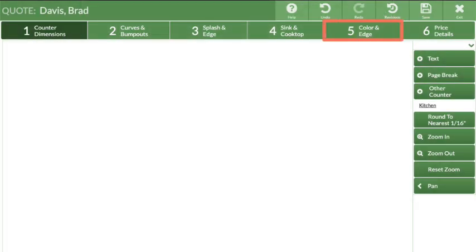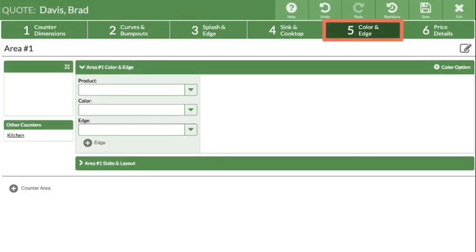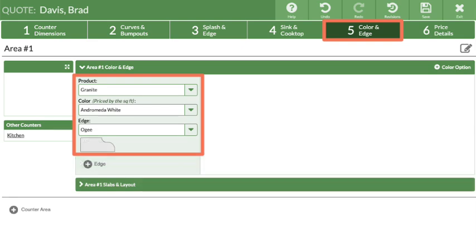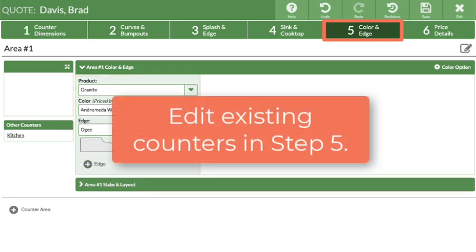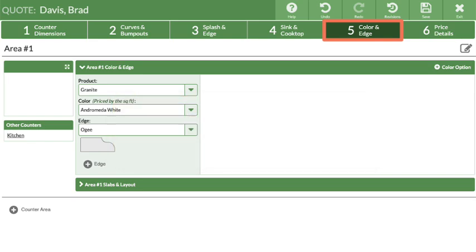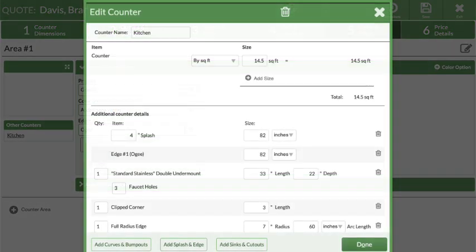Move on to Step 5 to select a product, color, and edge. New countertops without drawings cannot be added in Step 5, but edits can be made by clicking on the underlined counter name.